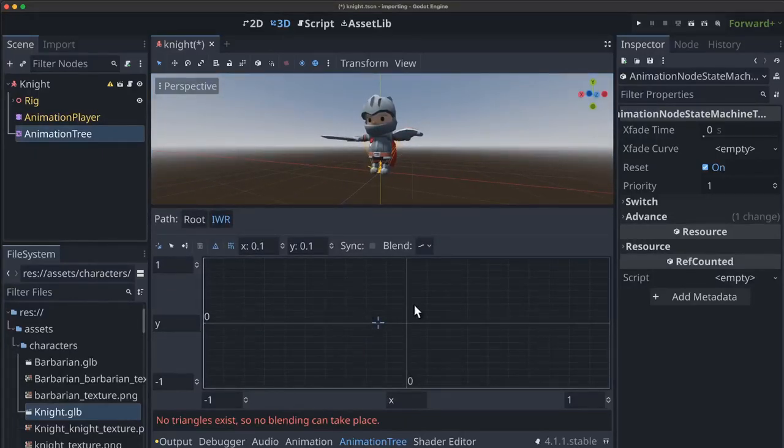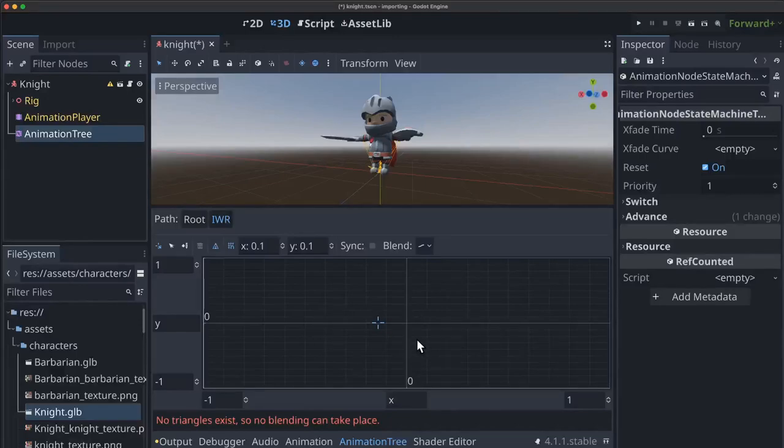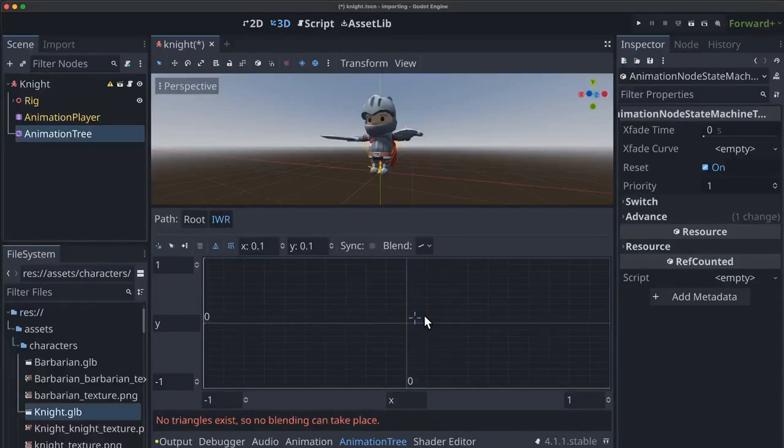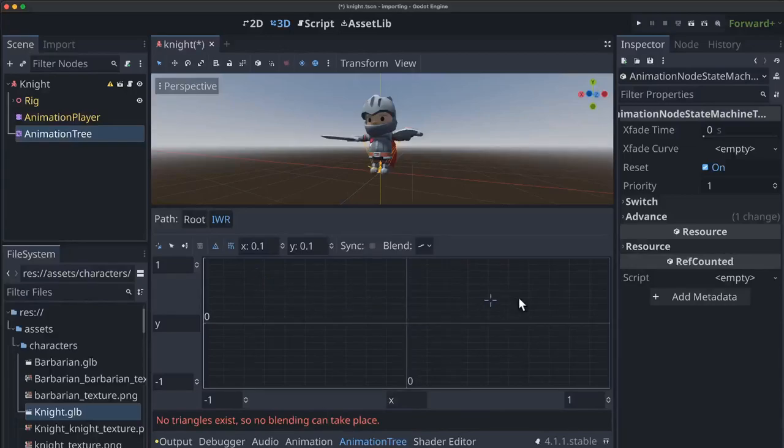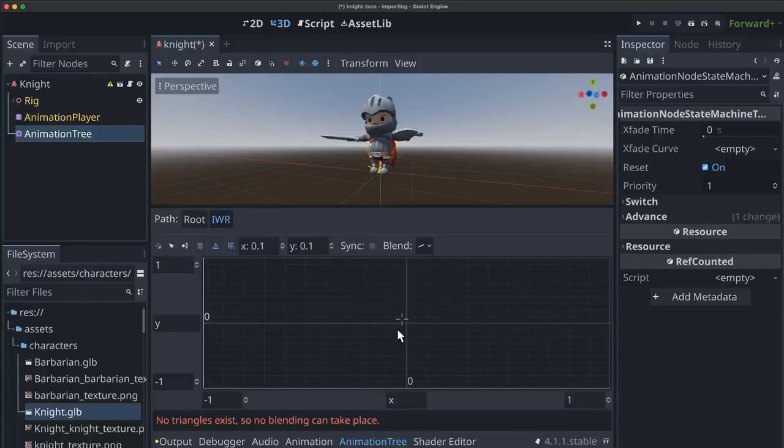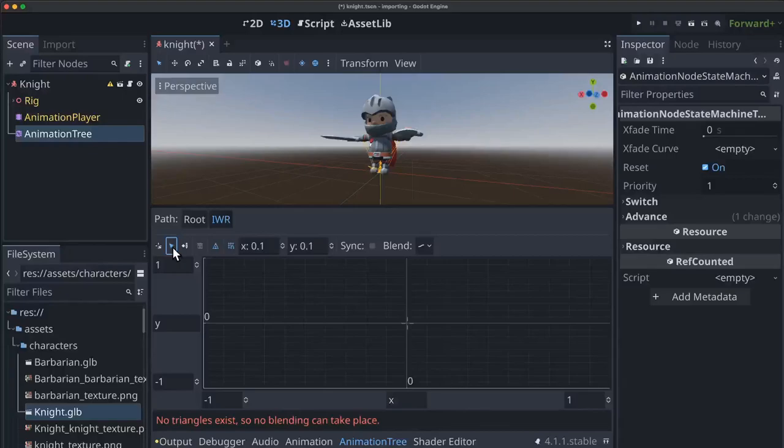And this 2D grid represents, it's going to represent our character's horizontal movement. So up here when we're going forward, down here when we're going backwards, when we're moving to the left, when we're moving to the right. So whatever our character's horizontal movement vector is, is going to match this space here. And we have some controls over here. This one that I'm on right now sets the blending position, which is this little crosshair. This arrow here is for selecting and moving points. And this one is for creating points.